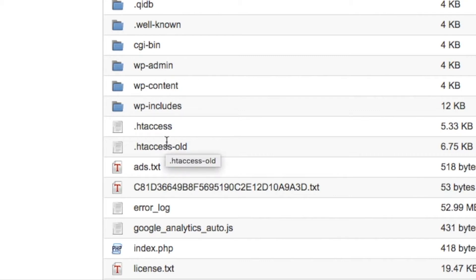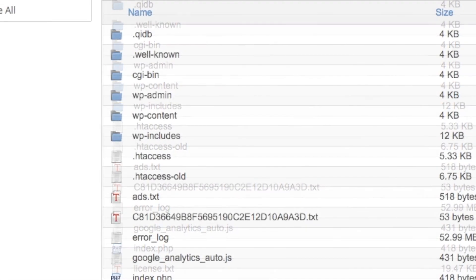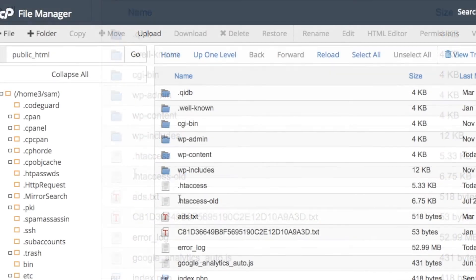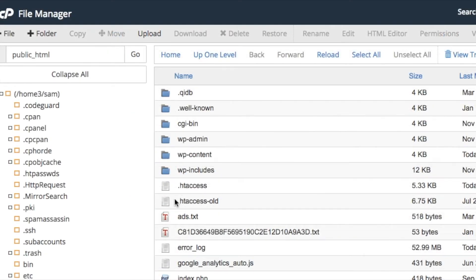Now don't delete the old renamed file — just leave it there, just in case there are other issues. If you have to call your hosting company, at least they can see what you've done and work back from it. Don't delete stuff — always keep it there.